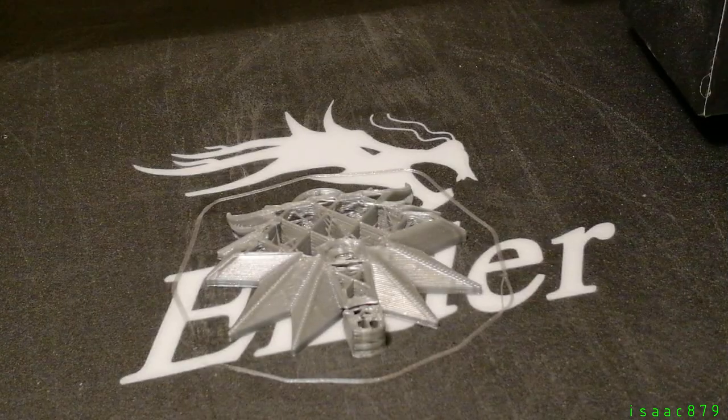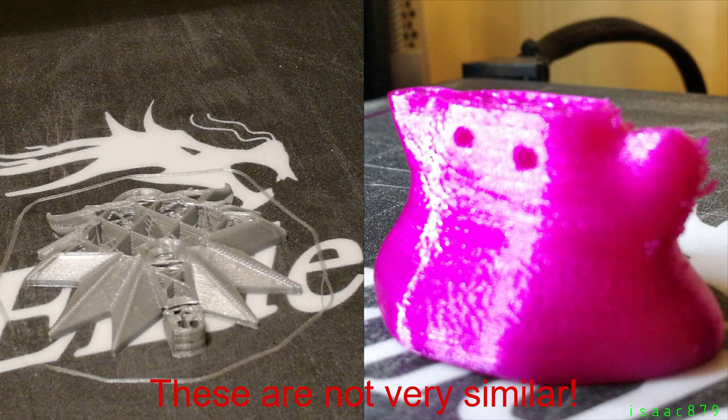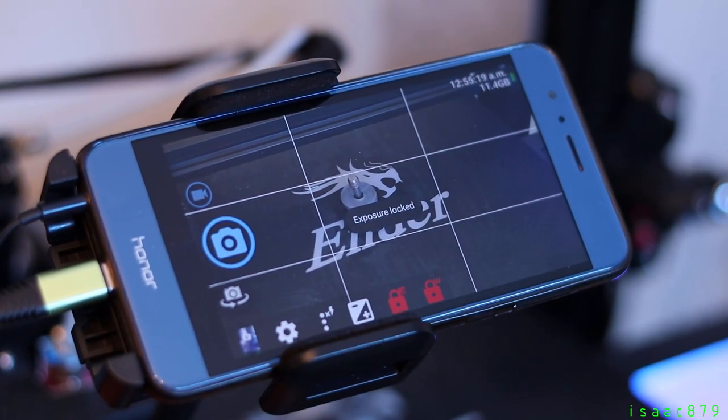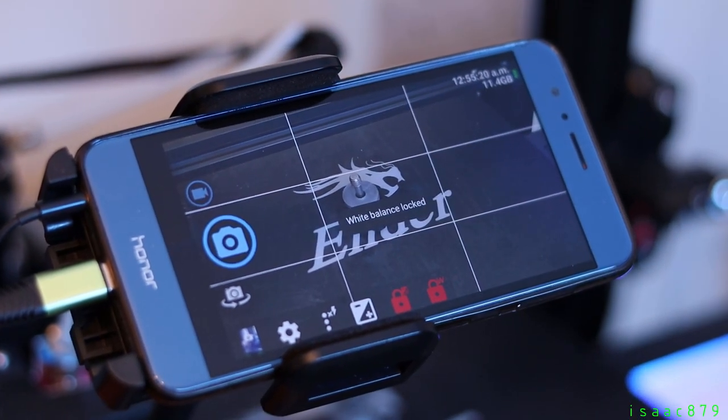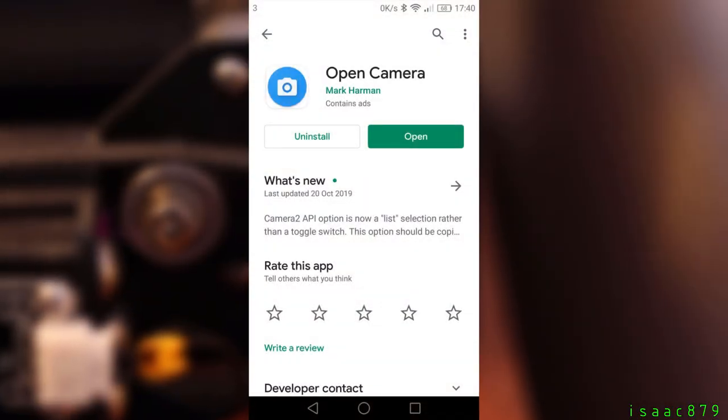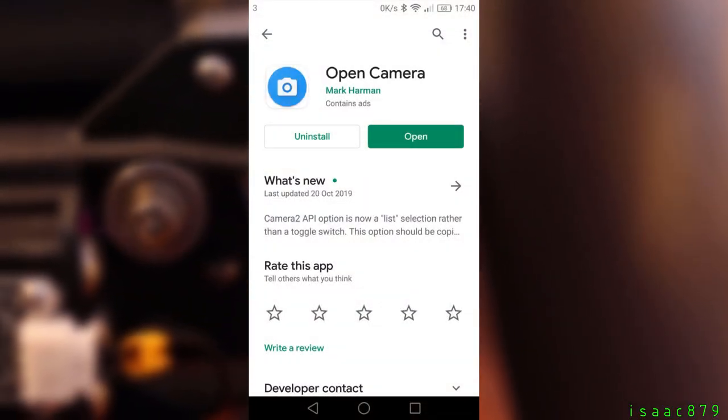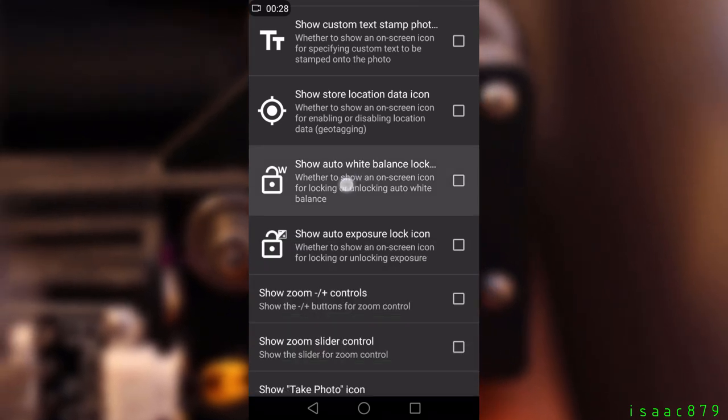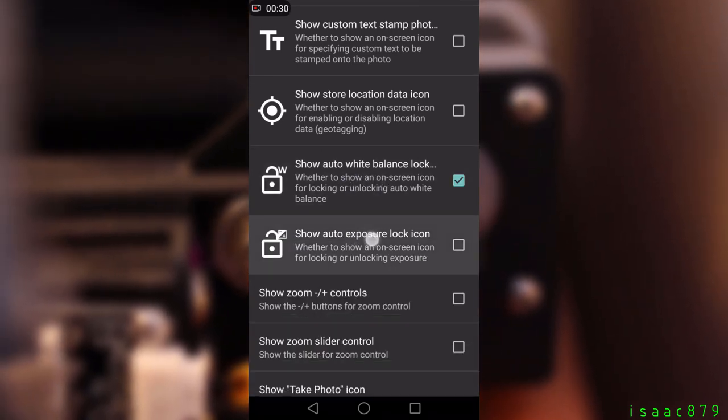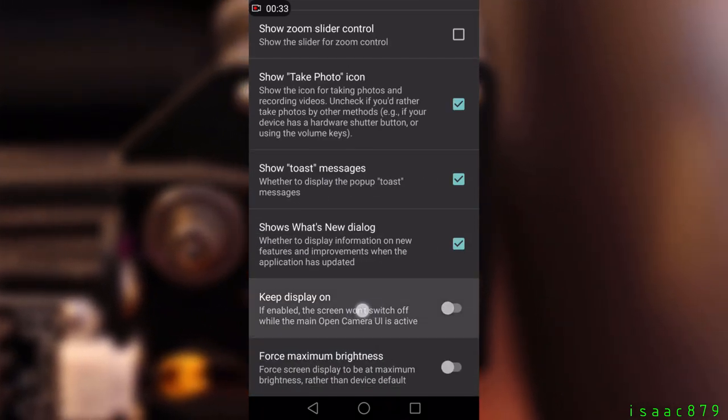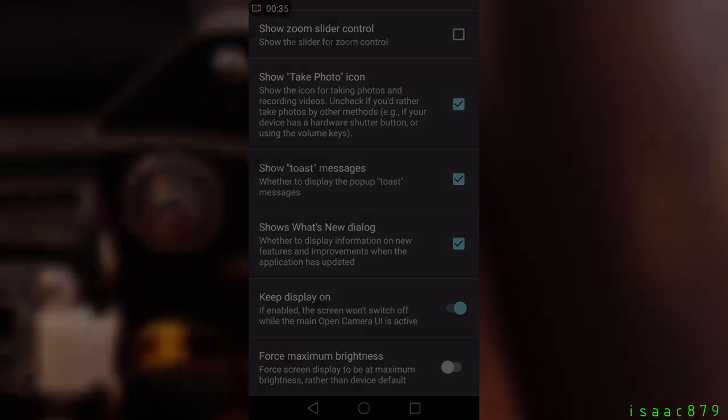To get a good looking layer lapse, all the images need to look as similar as possible so all the camera settings need to be manual so they don't automatically change during the print. I've downloaded the Open Camera app on Android which has given me options to lock the white balance, exposure and focus. Also it has an option to keep the screen on so the phone doesn't go to sleep during the print.